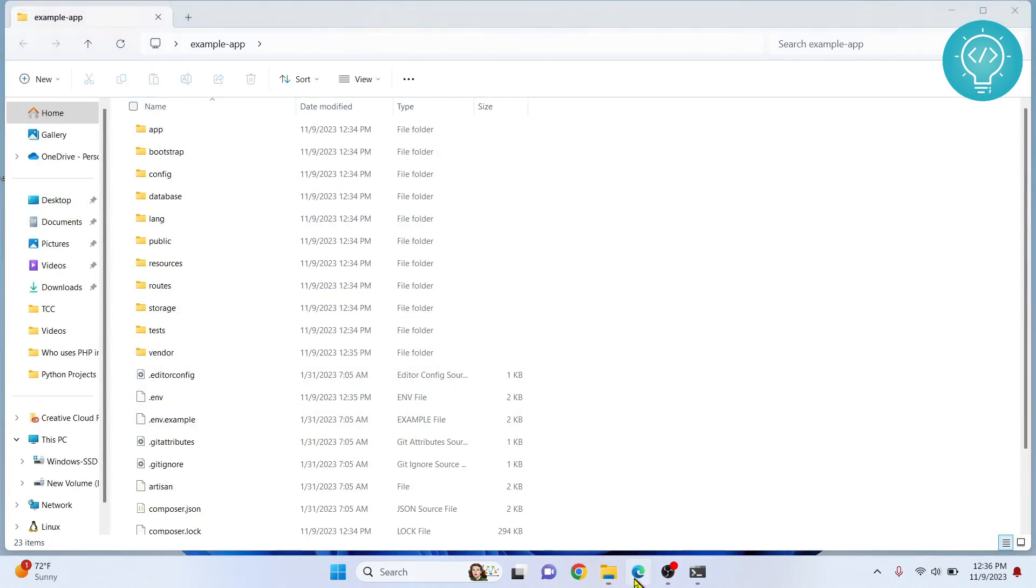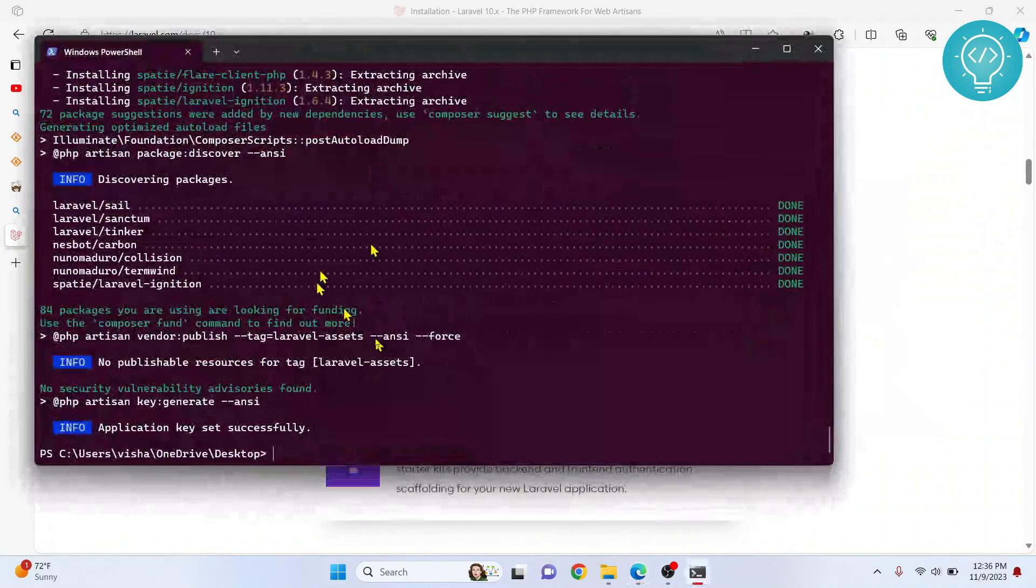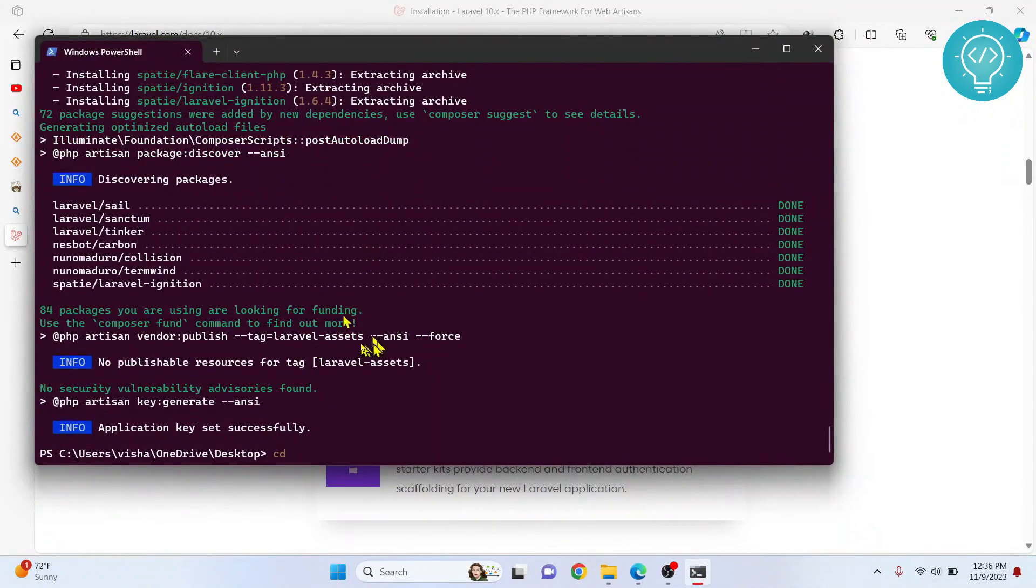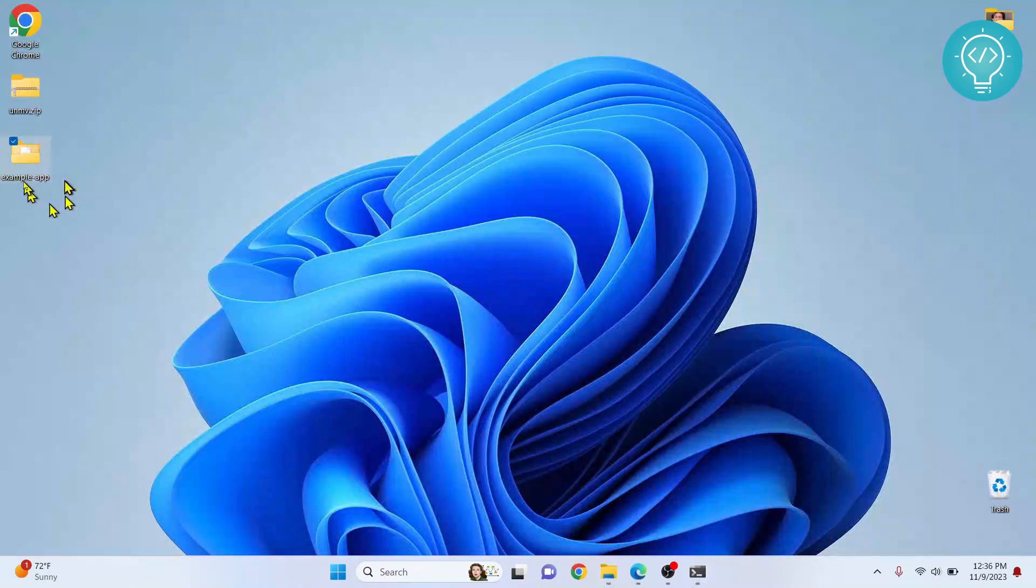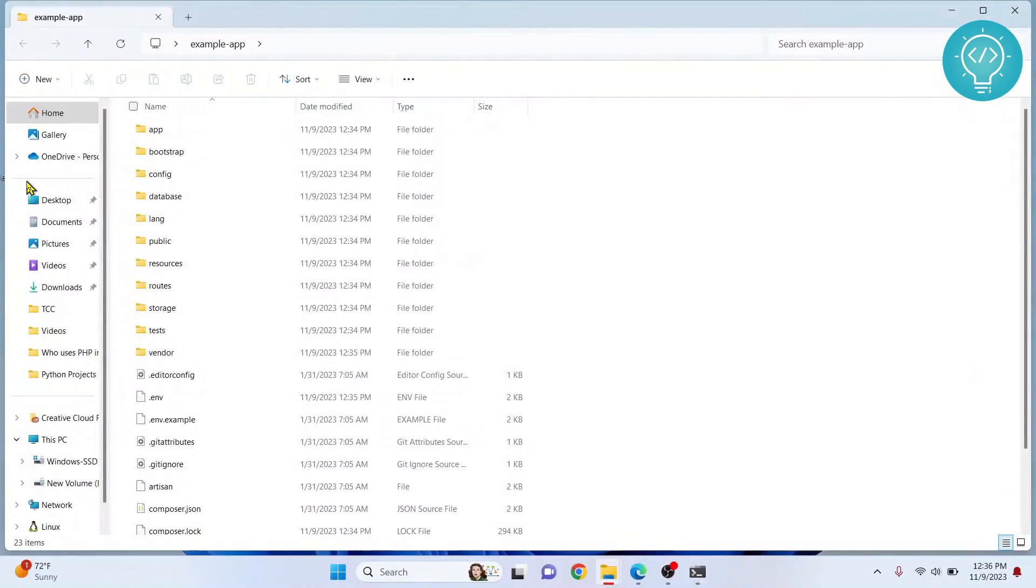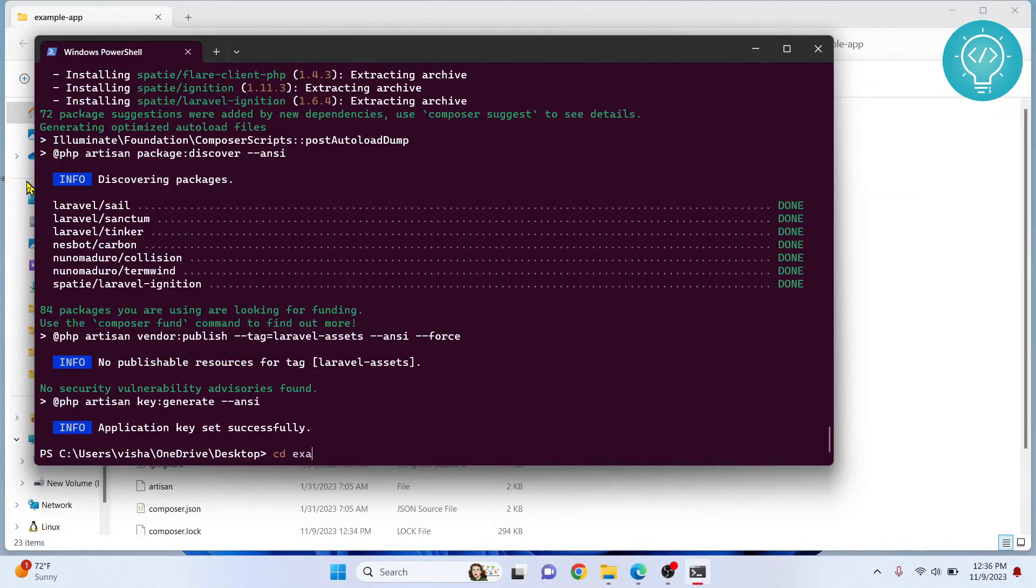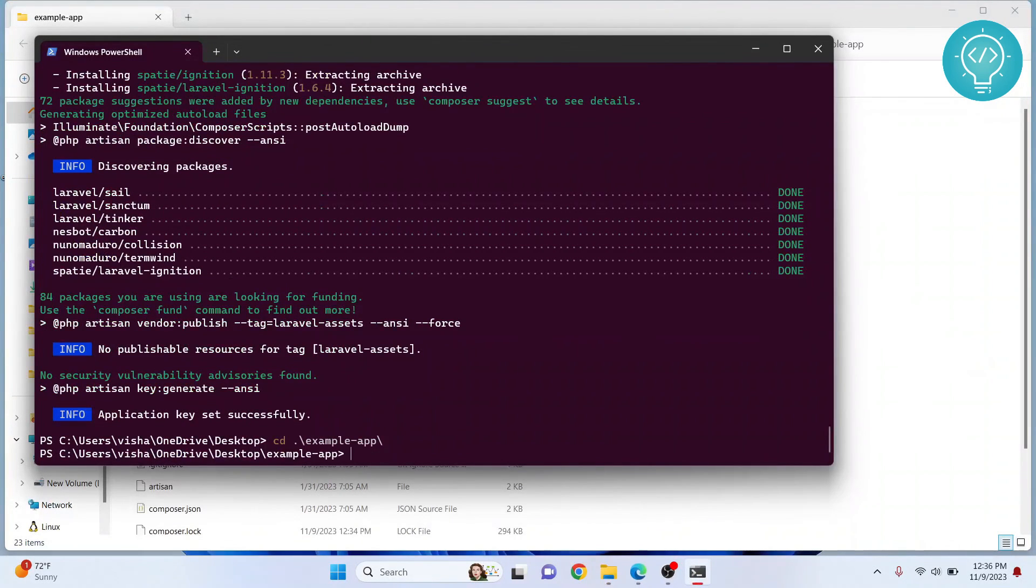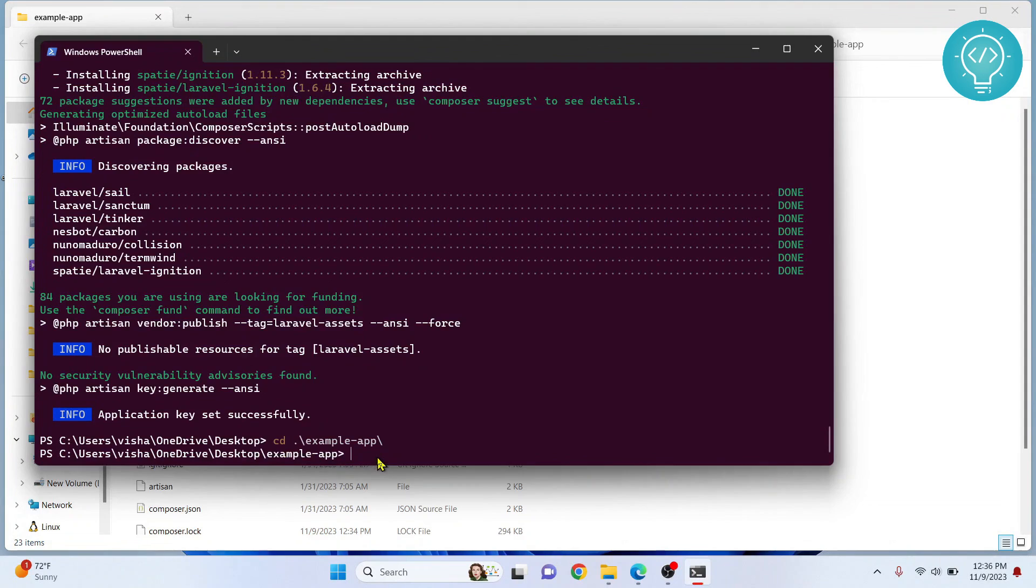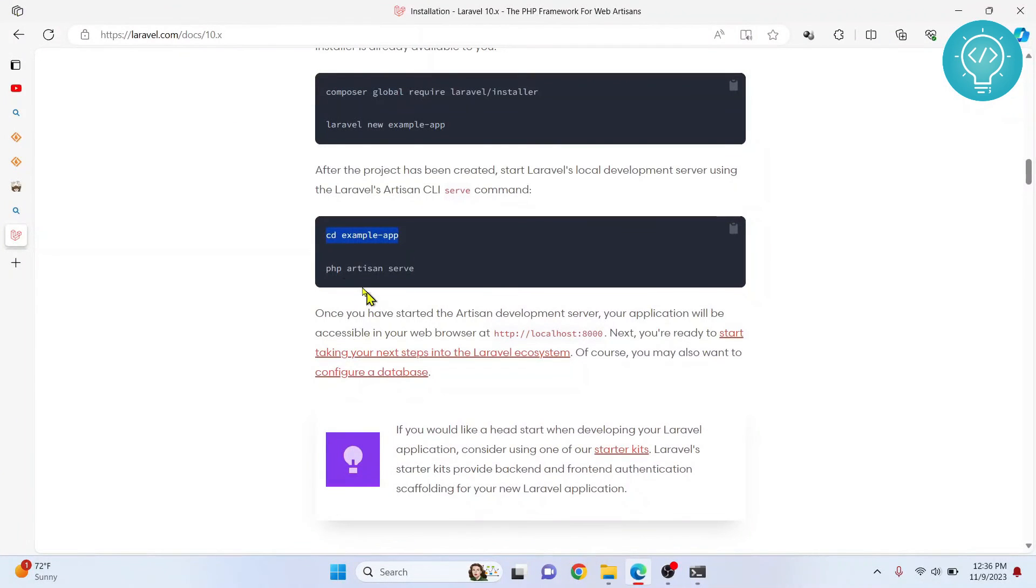Now cd example app is just us going inside that folder - that is change directory. What is the name of our project? It is example-app. So we could go cd example, hit tab to autocomplete, hit enter. Now as you can see we are inside this folder.